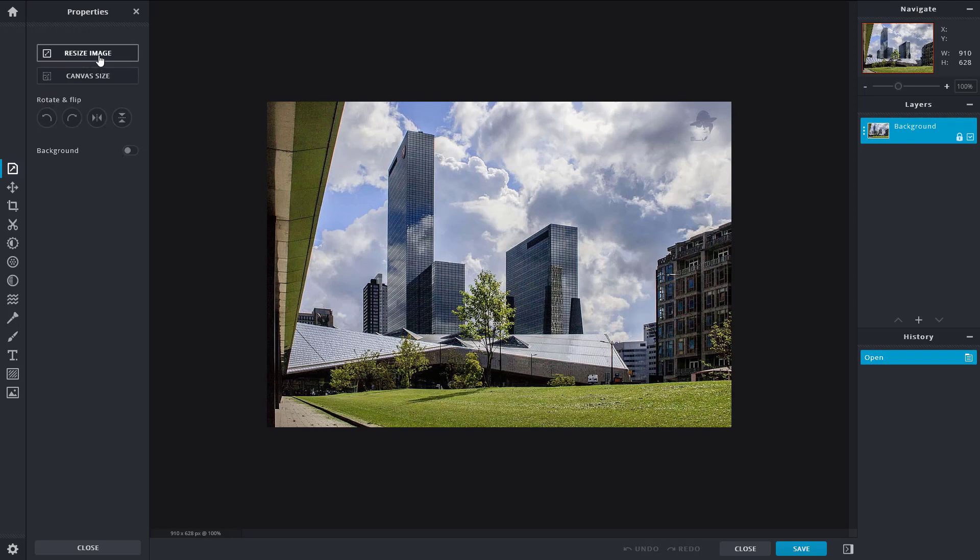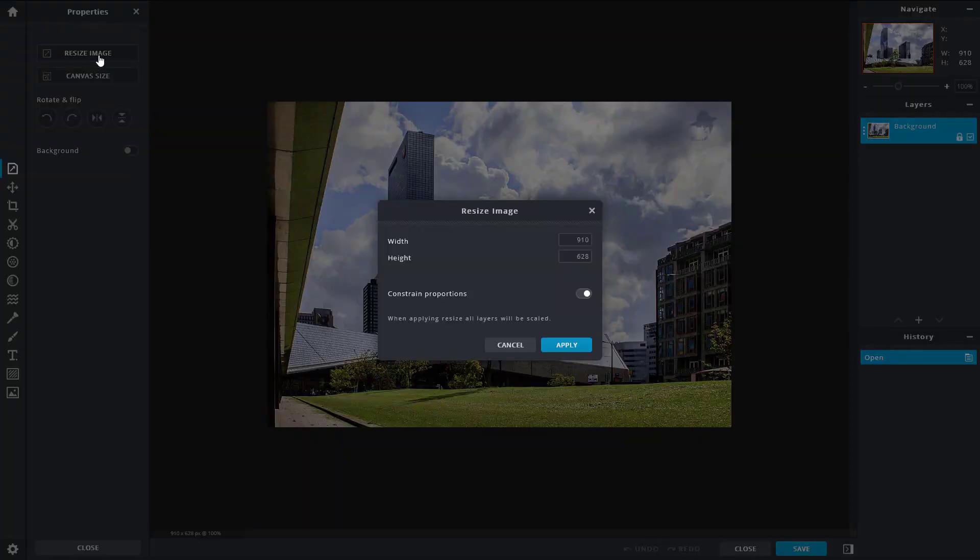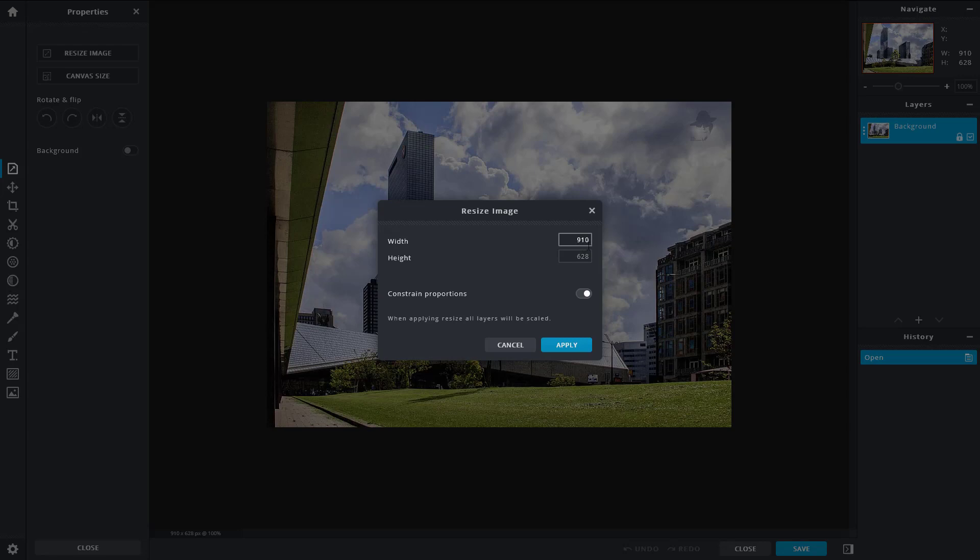Let's start with resize image. You can see that by default, the width and height of the image is 910 by 628 pixels. I can change that, so I can do something like 1000, and the height changes accordingly because the proportions are constant. It does not stretch out anything.